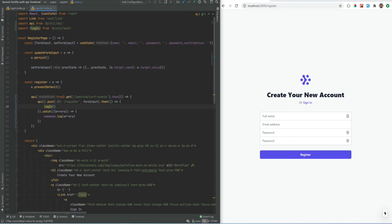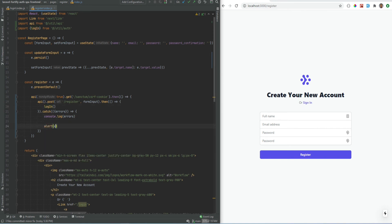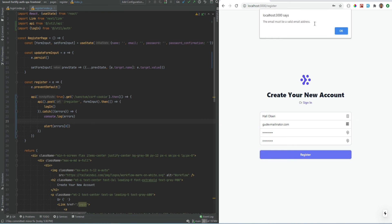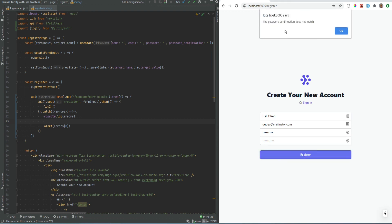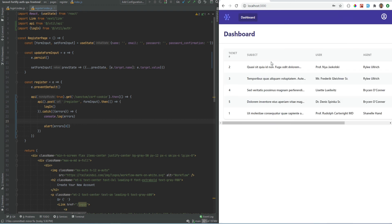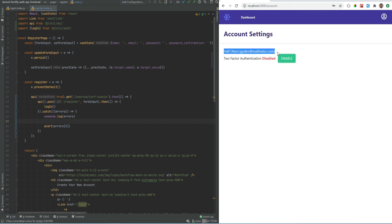This looks good. If there are any validation errors they will be logged, and we can also alert the first error. Let's test this out — I'll use the form filler to fill the form, make it an invalid email, hit register, and we're getting the invalid email error message. Now I'll make one of the passwords not match — that also works. Let's add the correct values, hit register, and that worked. The user has been registered successfully, and if we go to the account settings we can see the user email and name are correct.